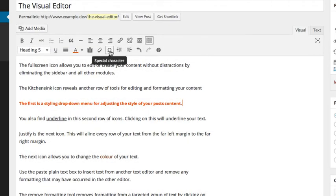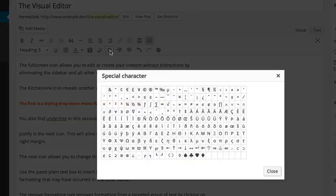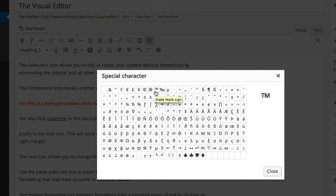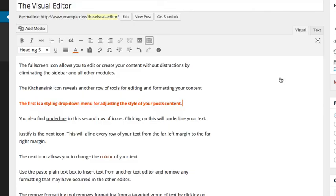You can insert a custom character such as the copyright sign and the trademark sign by clicking on the custom character icon and selecting it from the list.